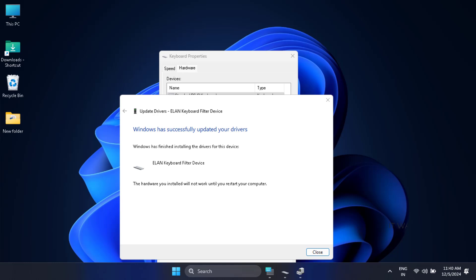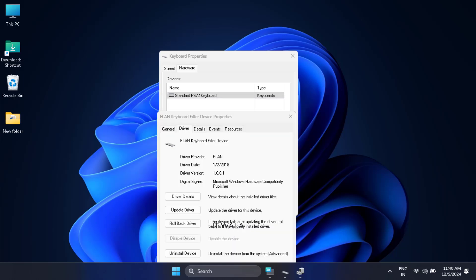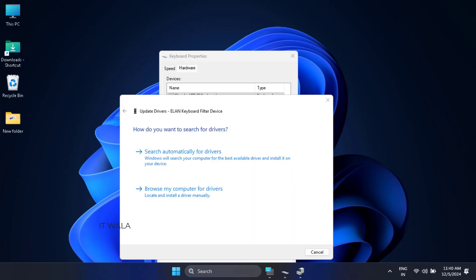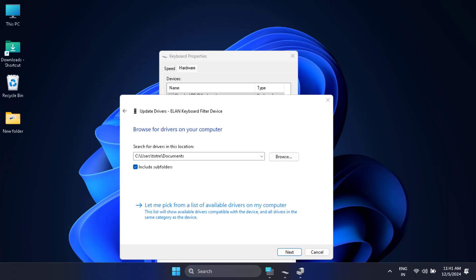Sometimes you may see an error in this step. Don't worry. Close this window. Also, click the update driver button again. Click browse my computer for drivers. Click let me pick option.